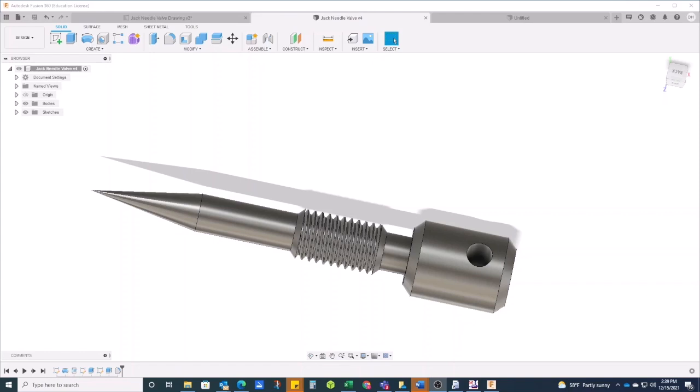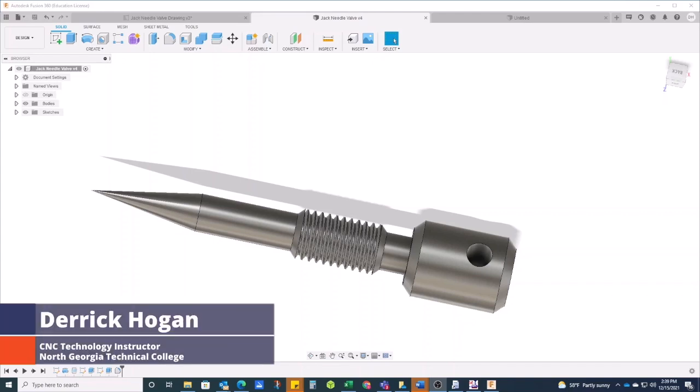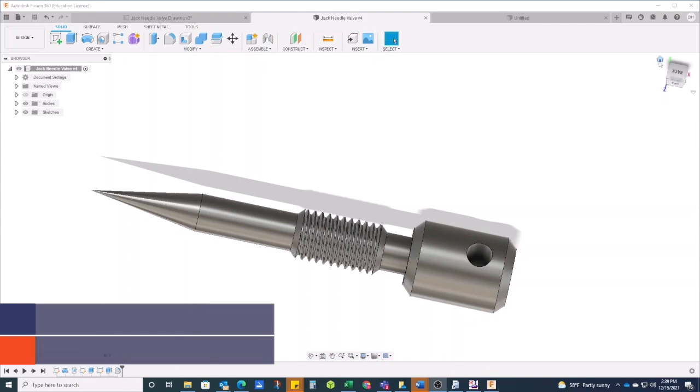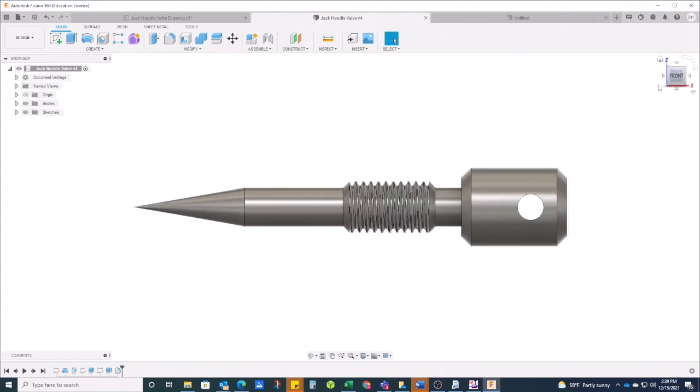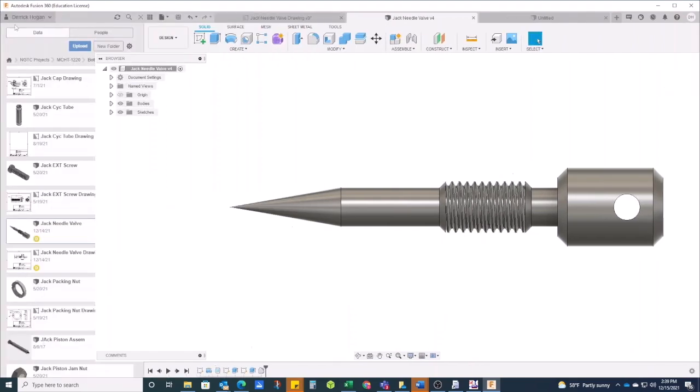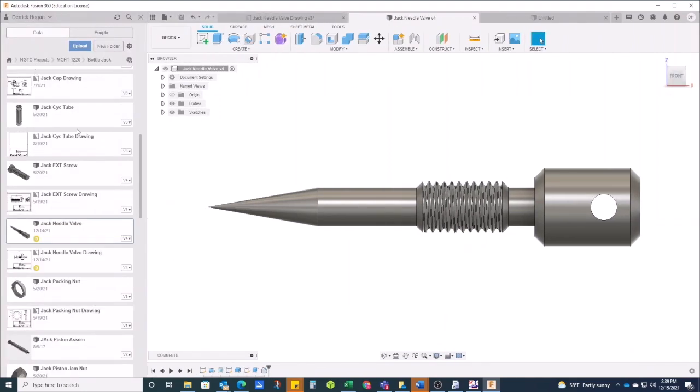Okay, good afternoon. I am Derek Hogan here at North Georgia Technical College. I've got a little video for you this afternoon with Practical Machinist that I wanted to show you all about how to do some Mazak control programming on a lathe. This is a part that I have my lathe operations class make, one of the things I have them make.